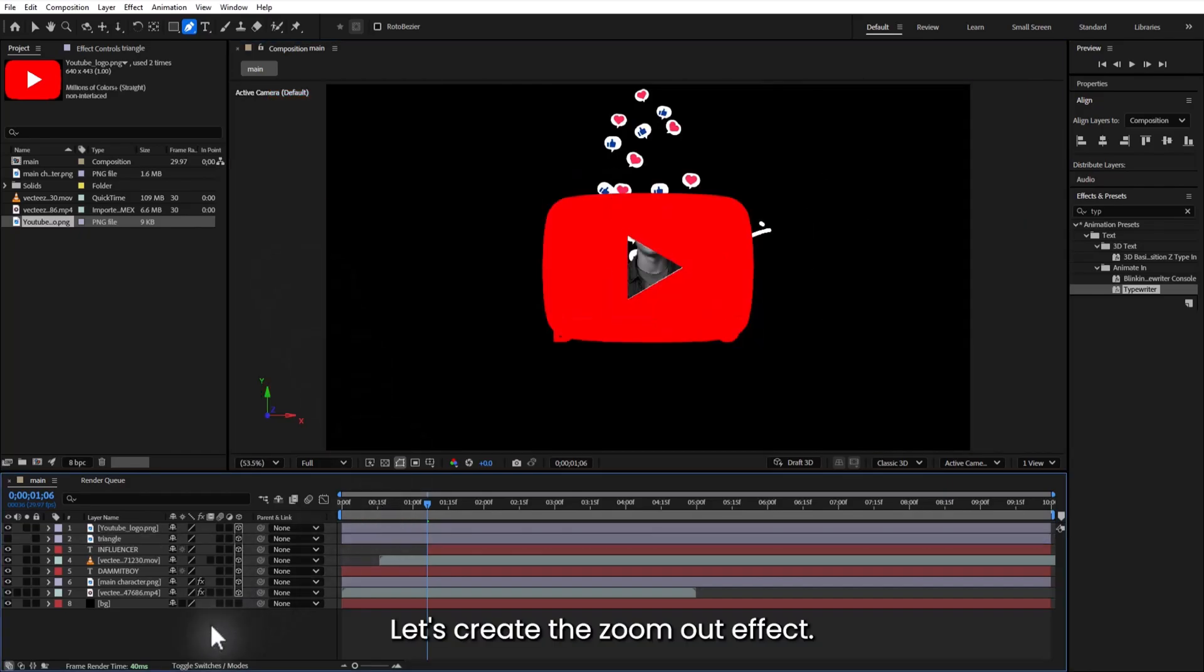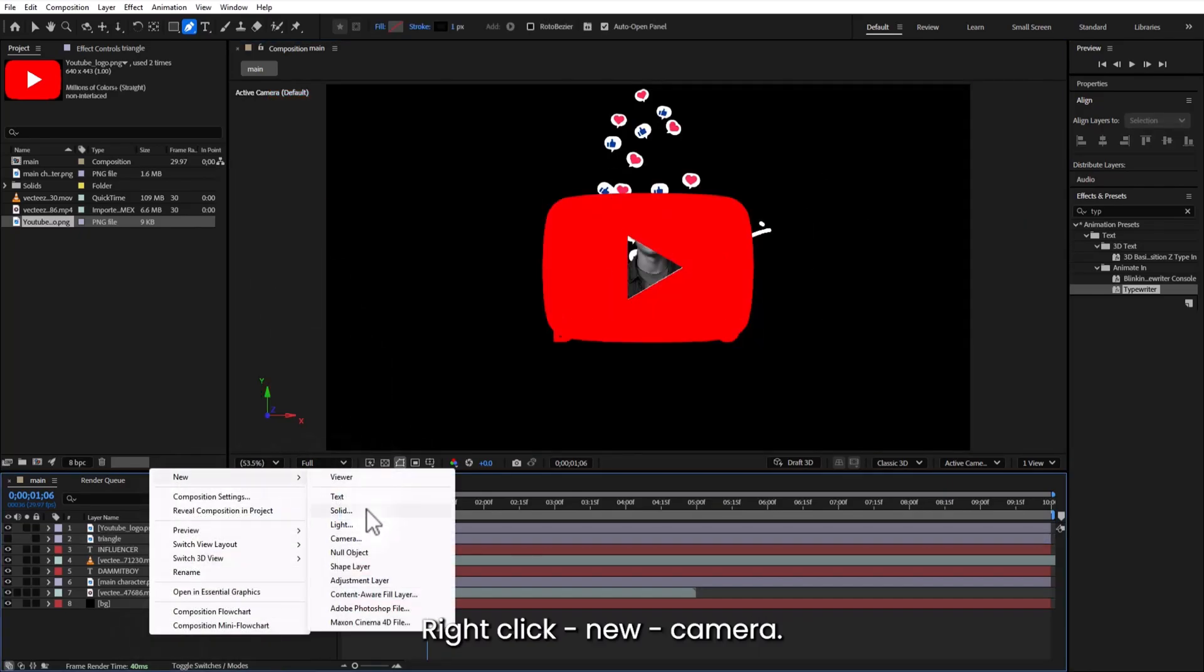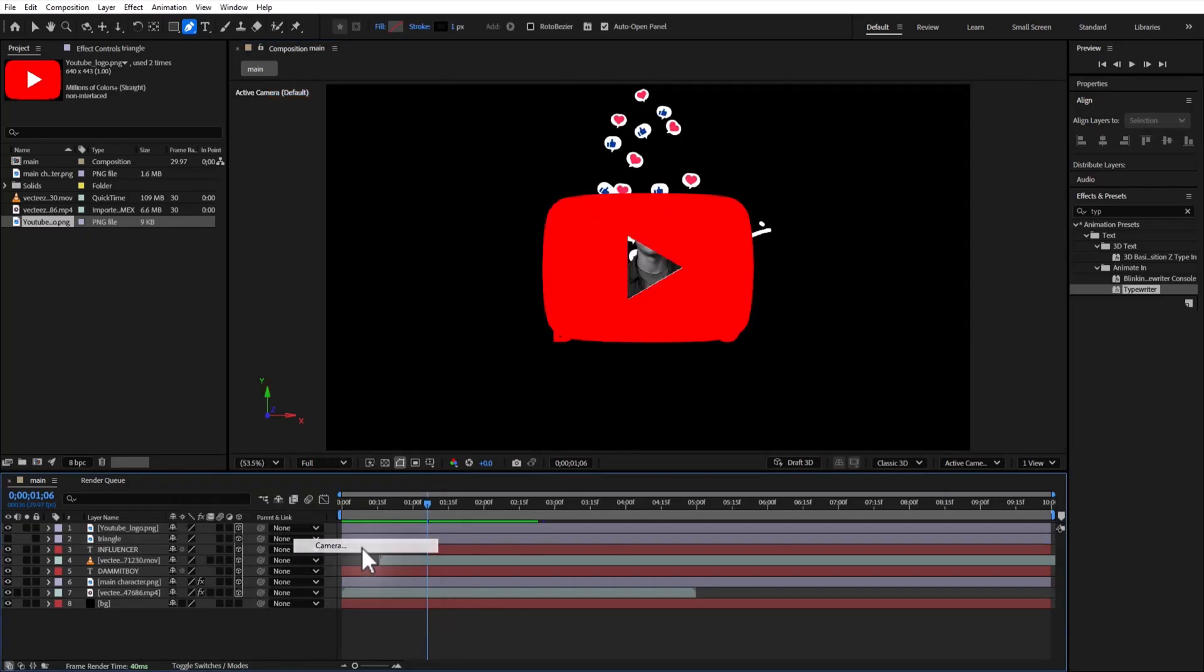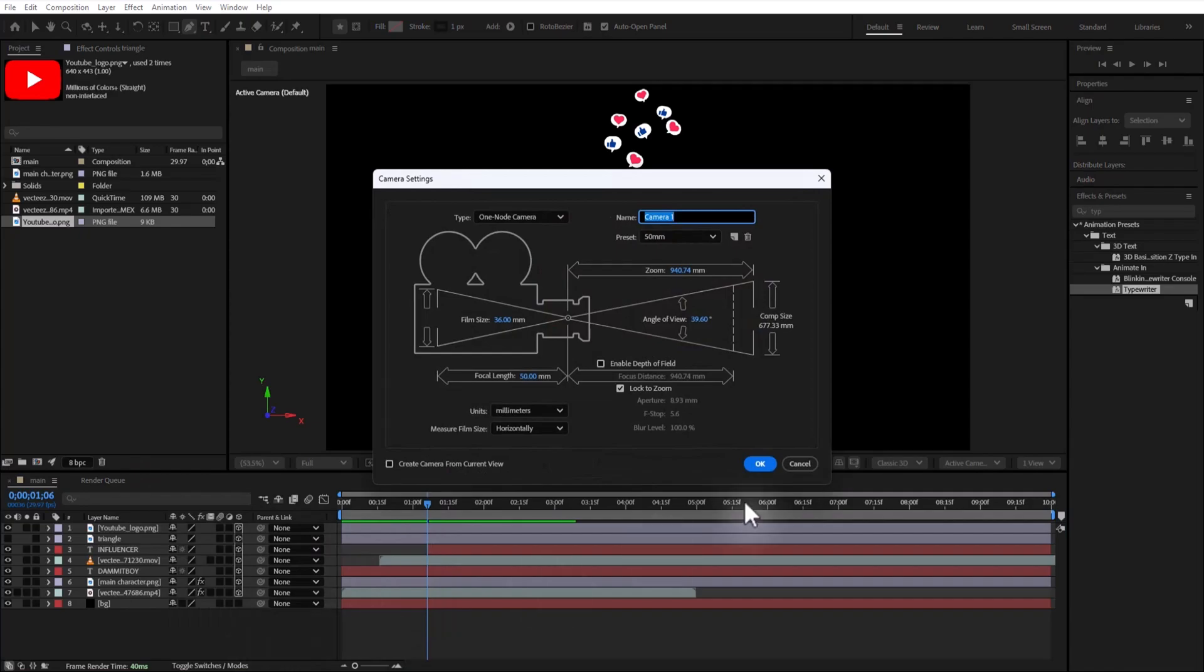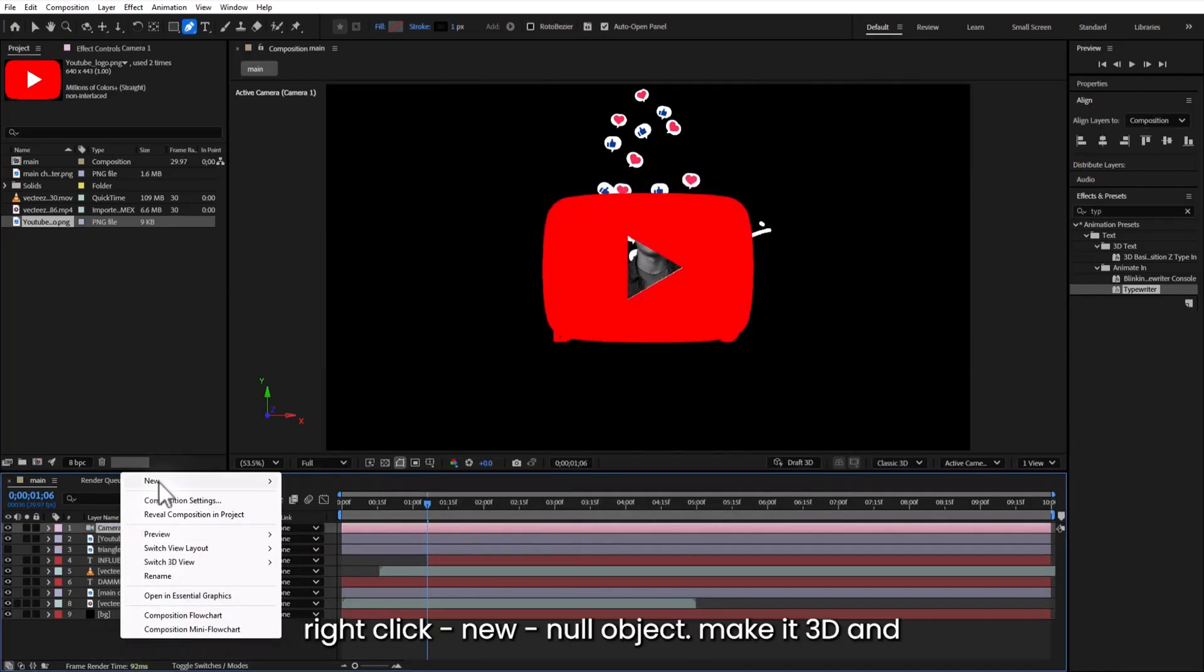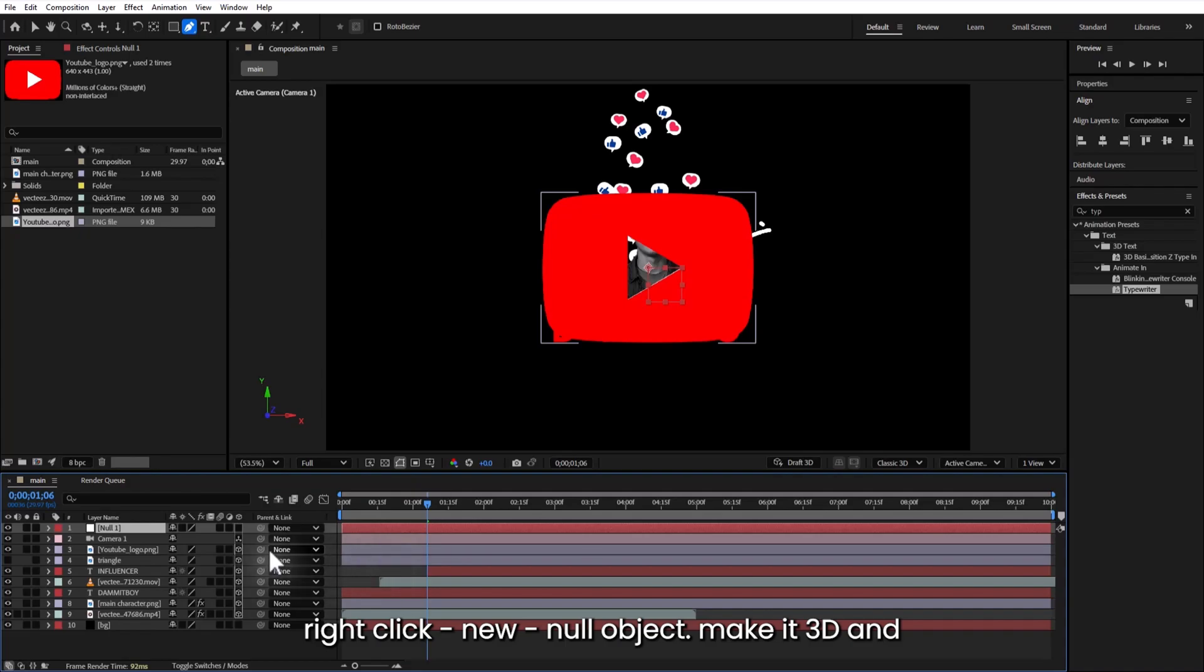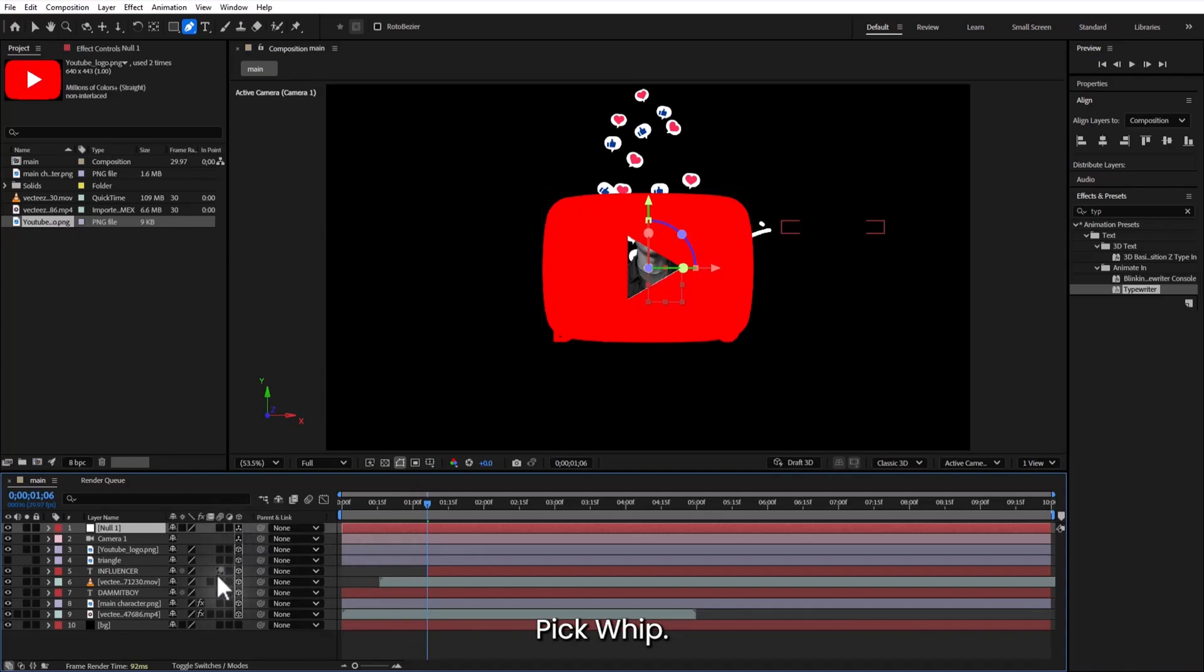Let's create the zoom out effect. Right click, new, camera. Then add a null object. By right click, new, null object. Make it 3D. And parent the camera to the null using the pick whip.